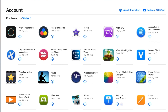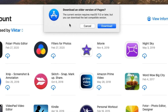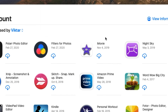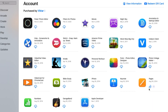If you already purchased Pages sometime in the past, you will find it here on the list. So now look at the message: 'The current version requires macOS 11 or later, but you can download the last compatible version.' Click Download and see — it starts downloading right here.